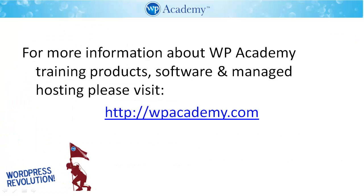For more information about WP Academy training products, software, and managed hosting, please visit wpacademy.com.